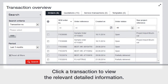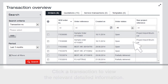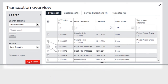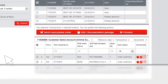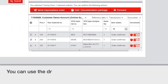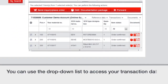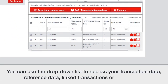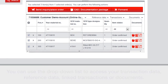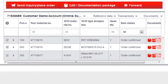Click a transaction to view the relevant detailed information. You can use the drop-down list to access your transaction data, reference data, and the linked transactions.